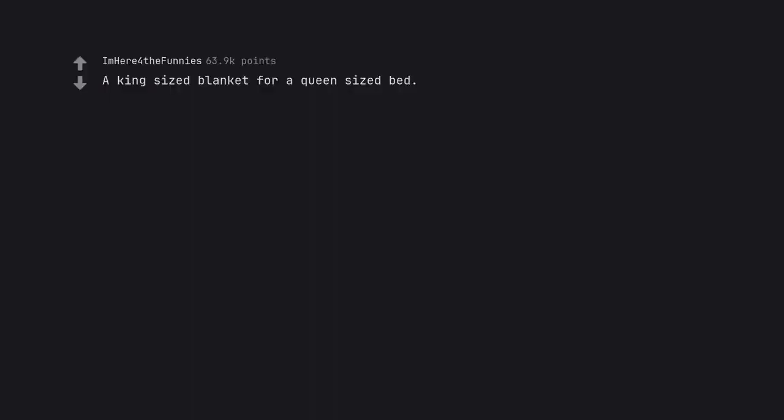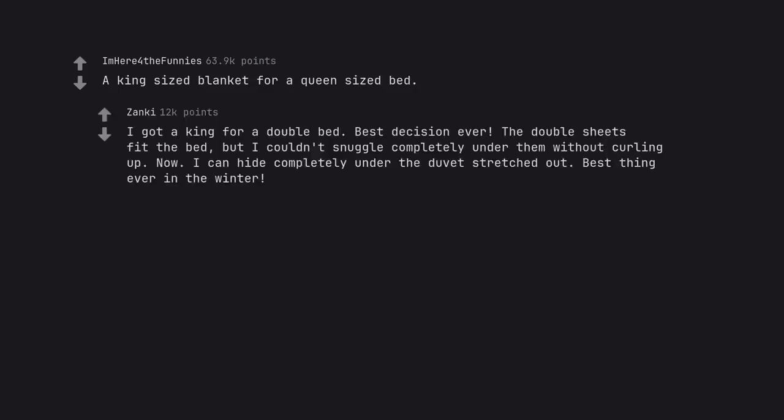A king sized blanket for a queen sized bed. I got a king for a double bed. Best decision ever. The double sheets fit the bed, but I couldn't snuggle completely under them without curling up. Now I can hide completely under the duvet stretched out. Best thing ever in the winter.